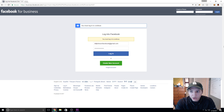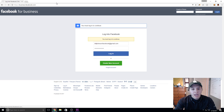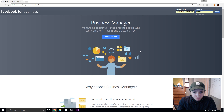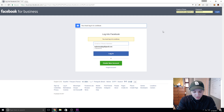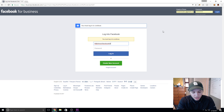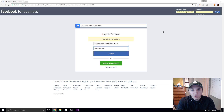So guys, here's what we're going to do. The first thing you're going to want to do is go to business.facebook.com. It's going to take you here. You're going to see this right here. You're just going to go to create account. Now it's trying to log me into my regular profile and I made an account just for this so I can show you guys kind of from step one where you guys are going to be. So what was the account name? Bill Johnson, facebook at gmail.